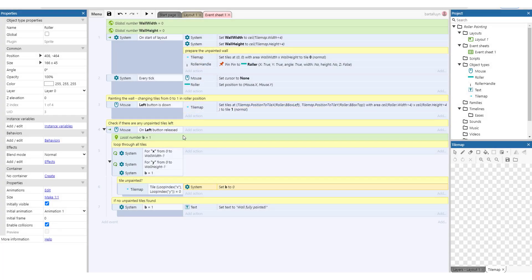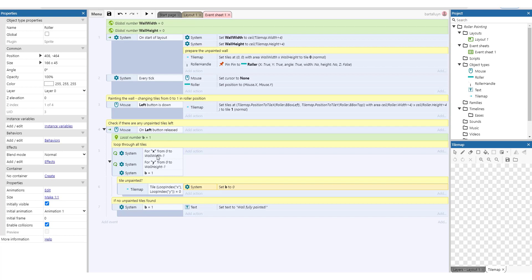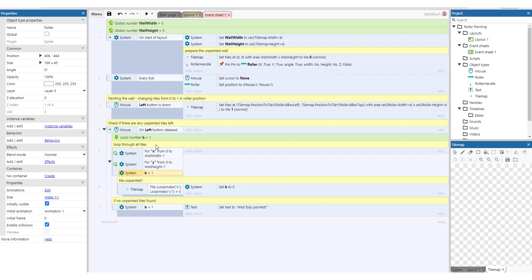So finally, that's a matter of what we do when the left button is released. We want to set the text to wall fully painted of course. And in order to do that we will do a for loop, actually two nested for loops for the x and the y. We're starting from 0 to the wall width minus 1, and y to the wall height minus 1. So we're actually just looping over all of the tiles in the tile map. And we have an extra condition called b. We initialize it to 1 and we loop while b is 1.